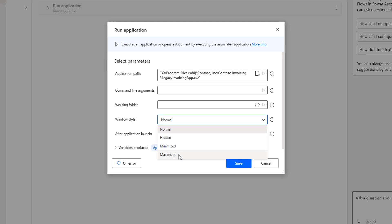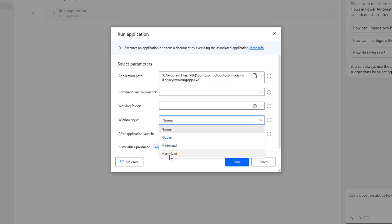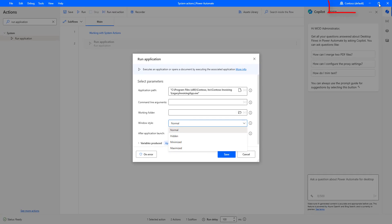Maximize means if I want to open the entire window so it occupies the full screen, I open it as Maximize. You can see Maximize, Minimize, and Hidden. Normal is the default option which opens the window in normal size. For now, I am going to select Normal.